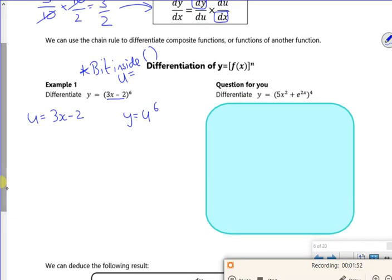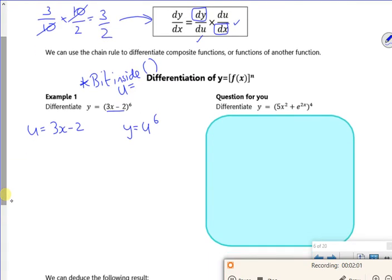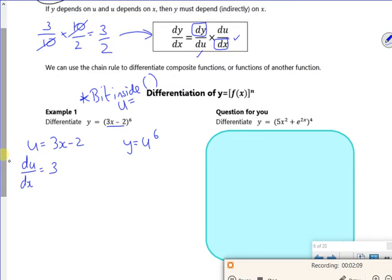What I want to do now is differentiate them both, because I want dy/dx as dy/du times du/dx. So for u equals 3x minus 2: u is on the left so it's du, and x is on the right so it's dx — and that gives du/dx equals 3. And for y equals u to the 6: y is on the left so it's dy, u is on the right so it's du — and that gives dy/du equals 6u to the 5.